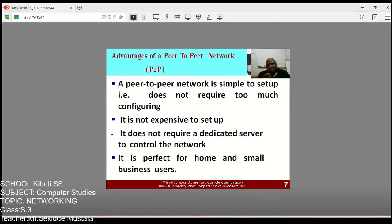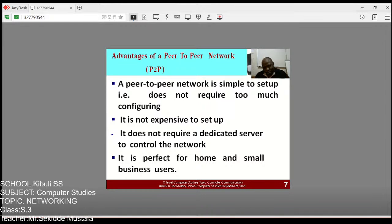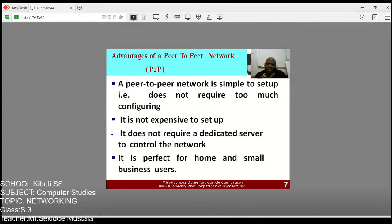Peer-to-peer network is simple to set up — it does not require too much configuration. For example, there is a common exam question: describe how you can connect two computers together. When the mode of connection is not specified, the simplest mode is using Bluetooth to interconnect the two computers to share resources. Number two: it is not expensive to set up. It does not require a dedicated server to control the flow, and it is perfect for home and small business use.